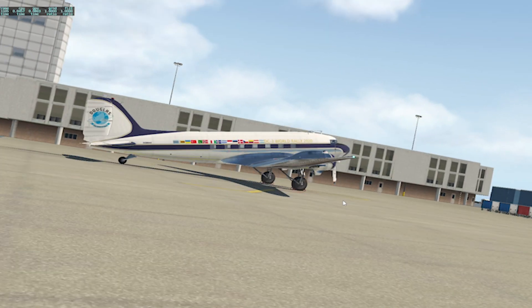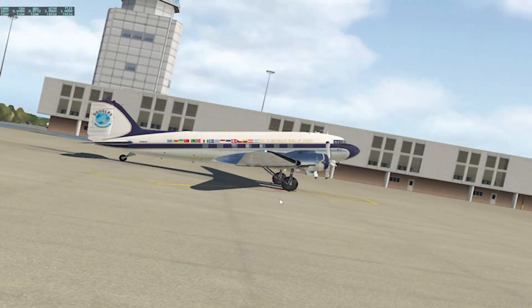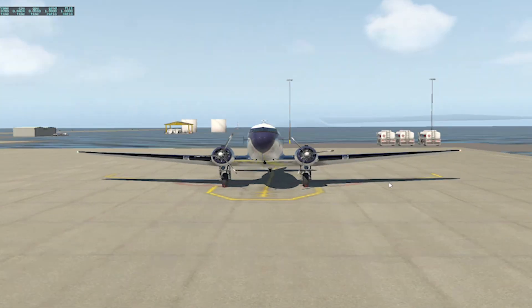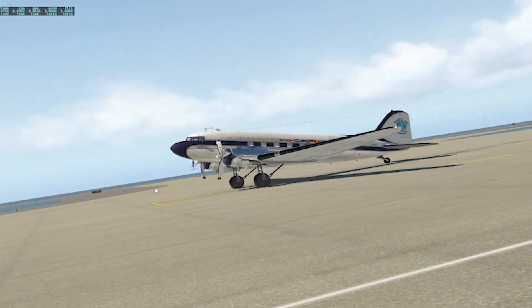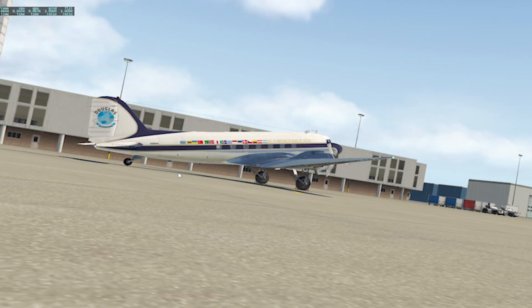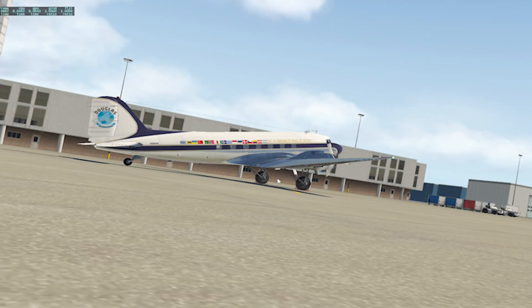Split flaps are often used in older aircraft designs, such as the Douglas DC-3.